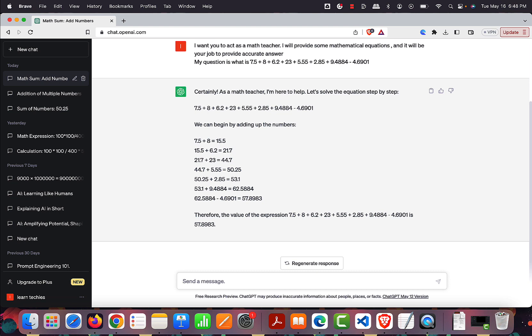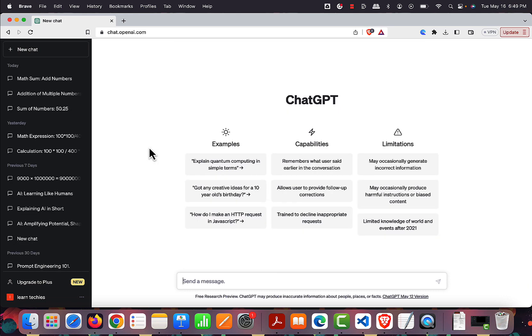Now it has provided us the right answer, because as a math teacher it went through step by step how to solve it. This was a pretty simple example. Let's try another one — suppose as a YouTuber you want to create some viral videos in AI.